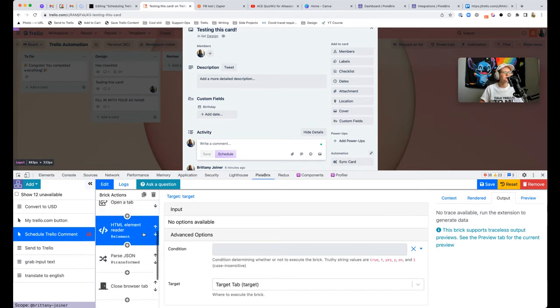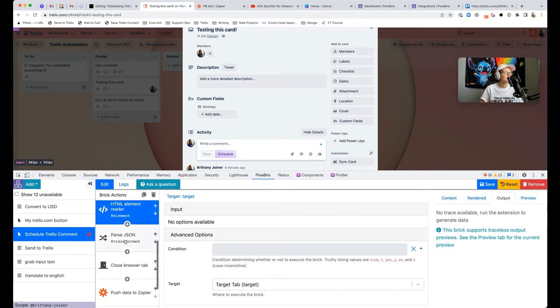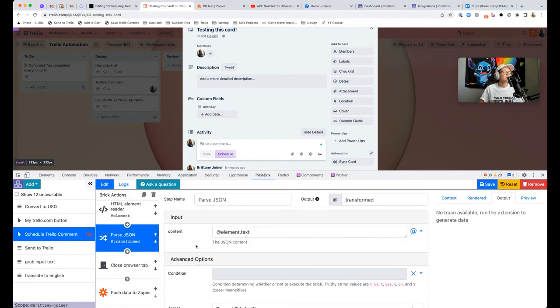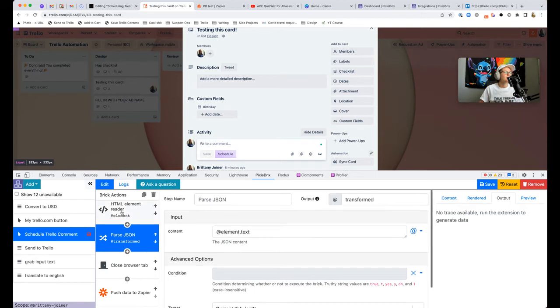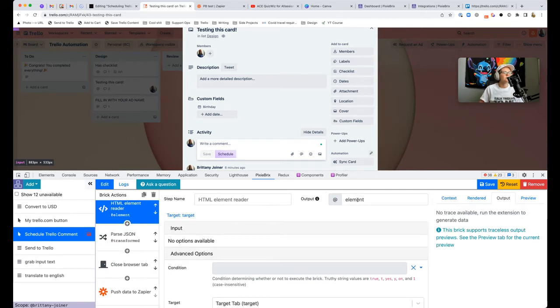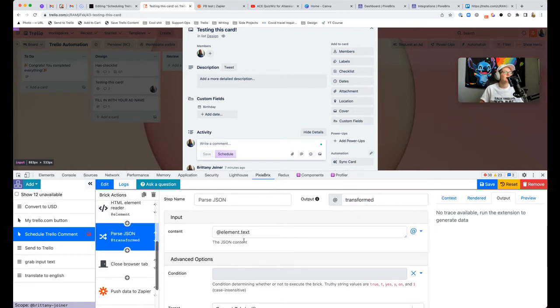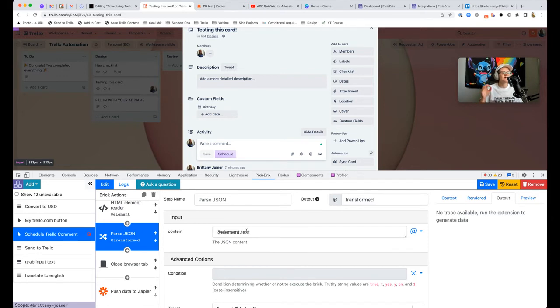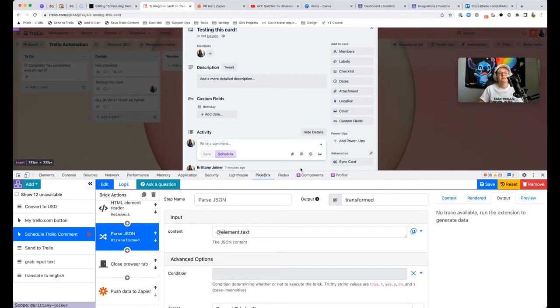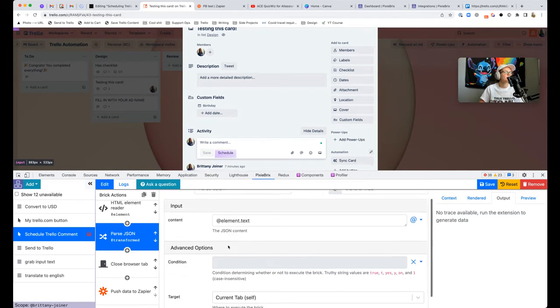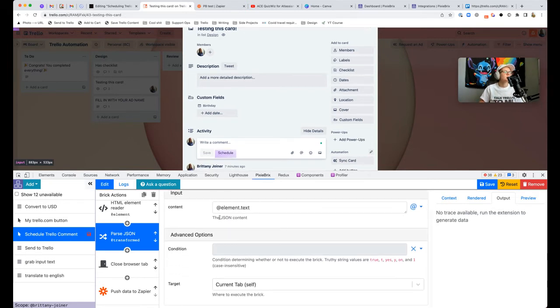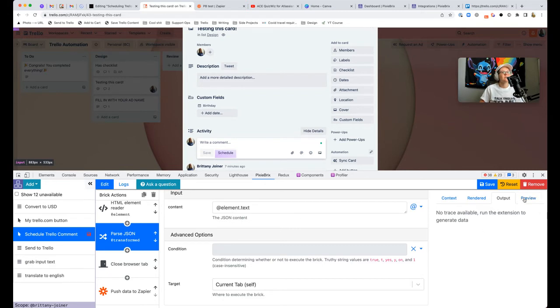Back to this parse JSON brick, we're going to tell it we want to read what they pulled in that previous brick. We're going to reference @element, which is the output. Just make sure that matches what you put right here. Then you want to use .text because that's going to grab the element and then look for the text object in it, which is effectively the entire page there.